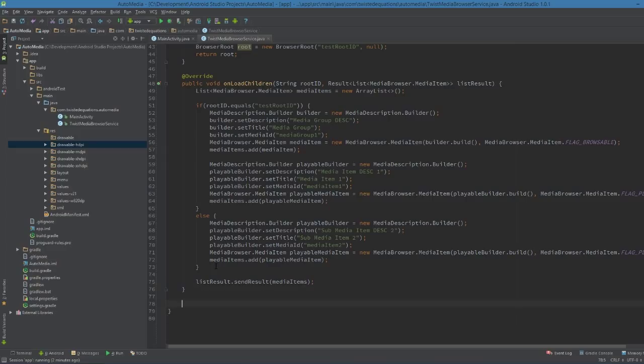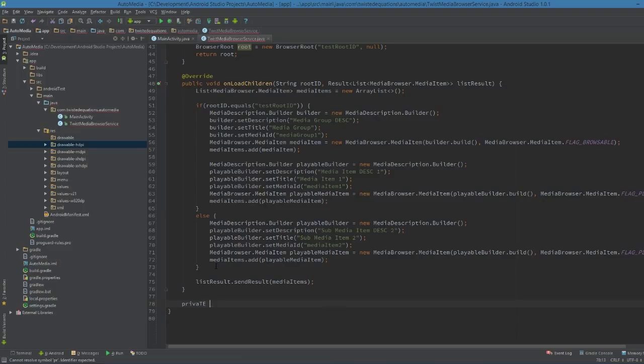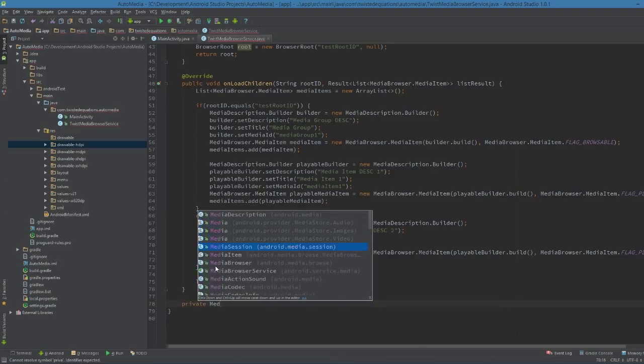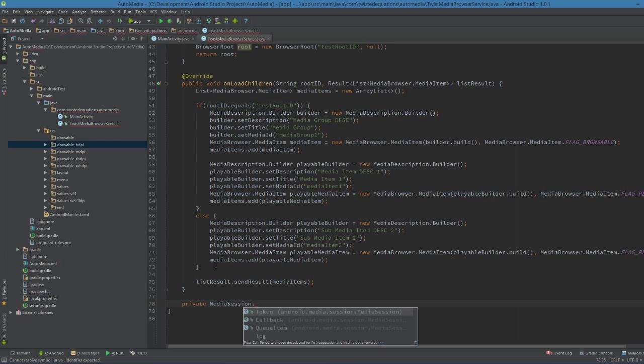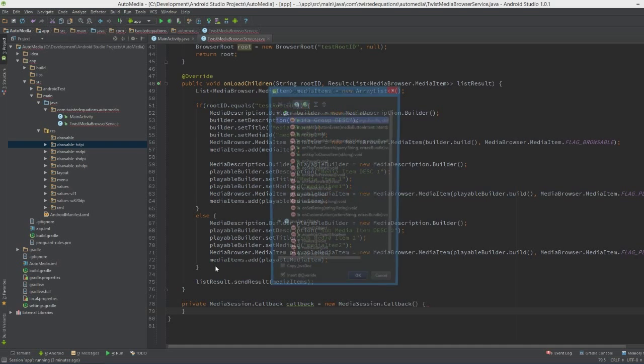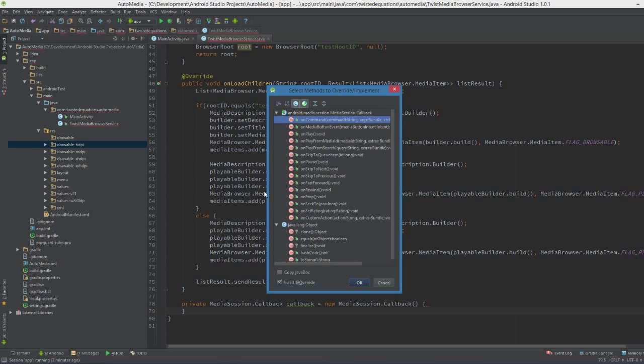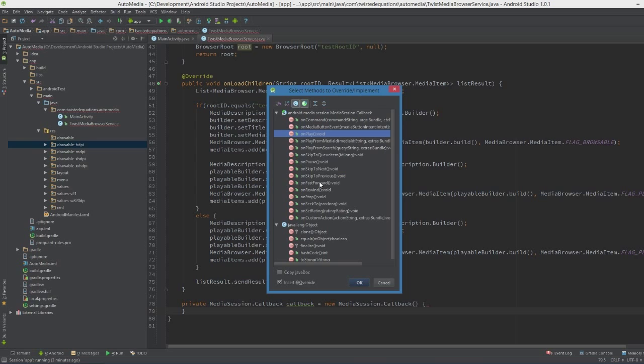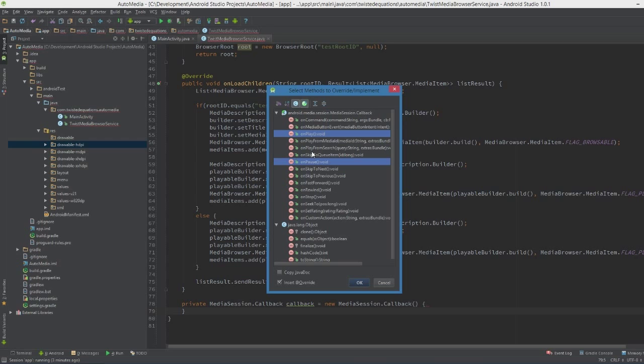First thing we're going to do is we need to create a callback. MediaSession.Callback. We can't implement this into the activity itself because this is a class we're extending, not an implementation of an interface. So we're going to have pause and play.